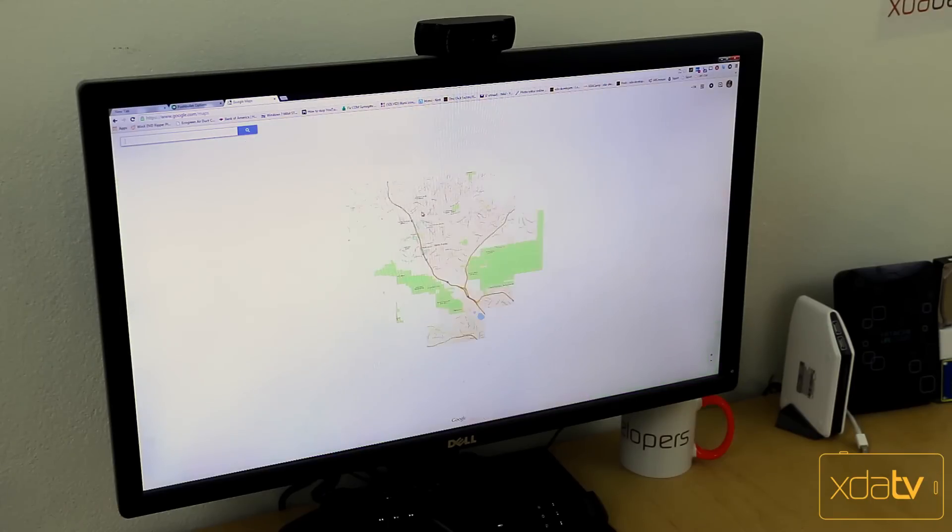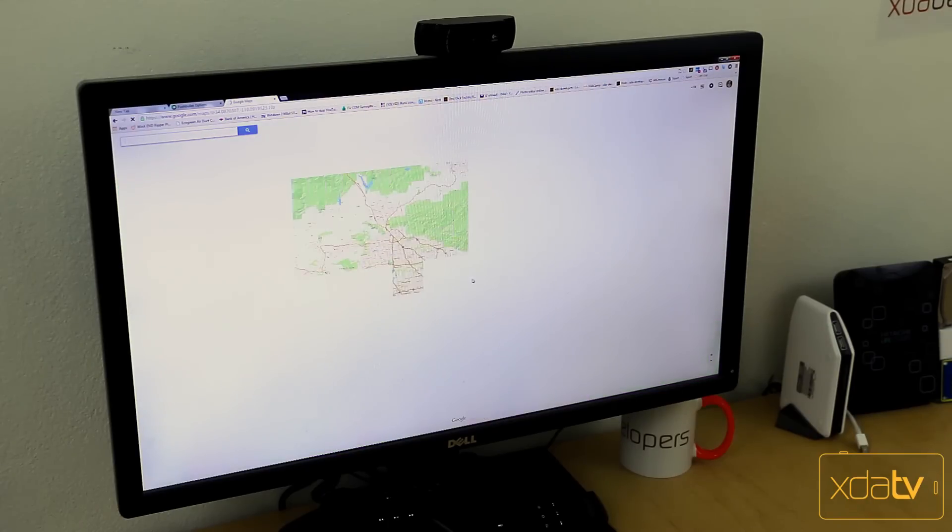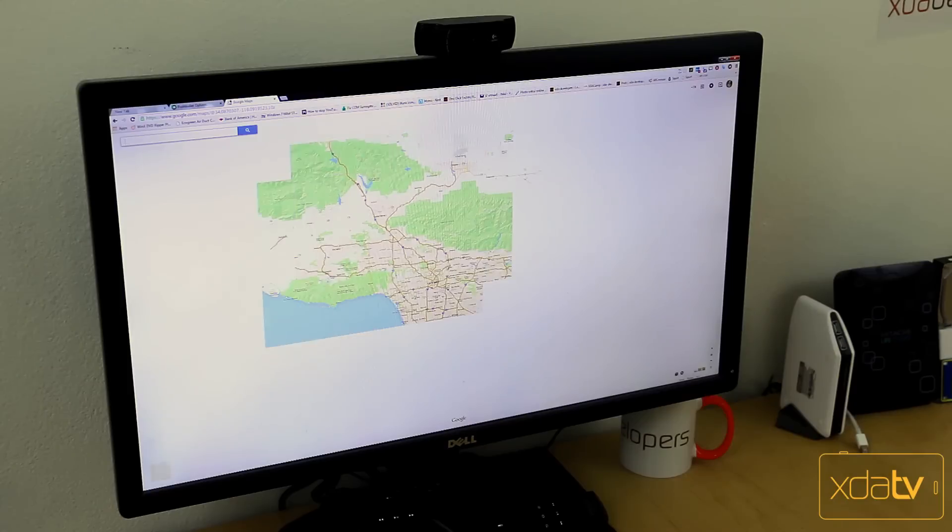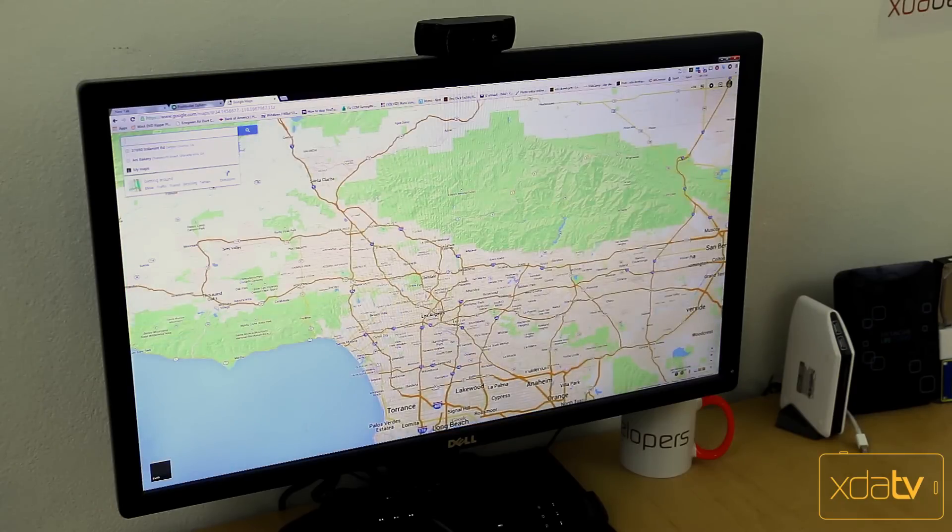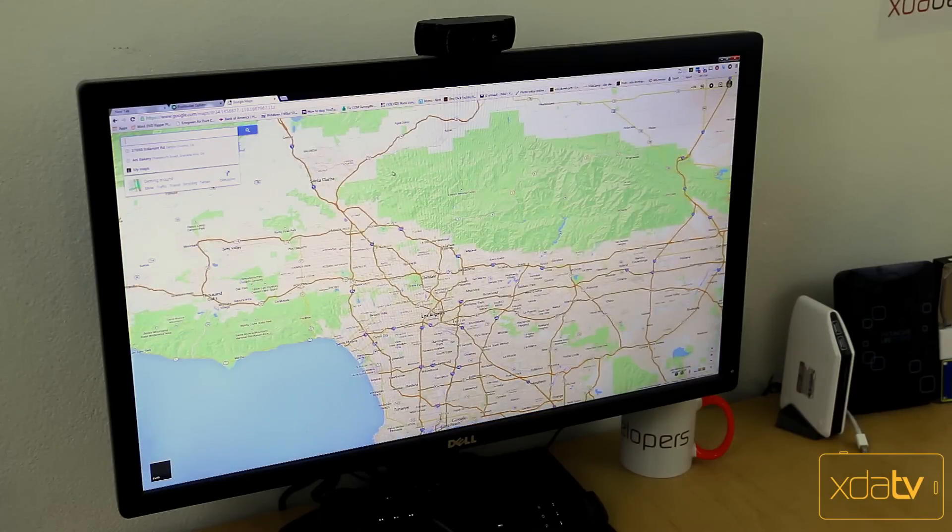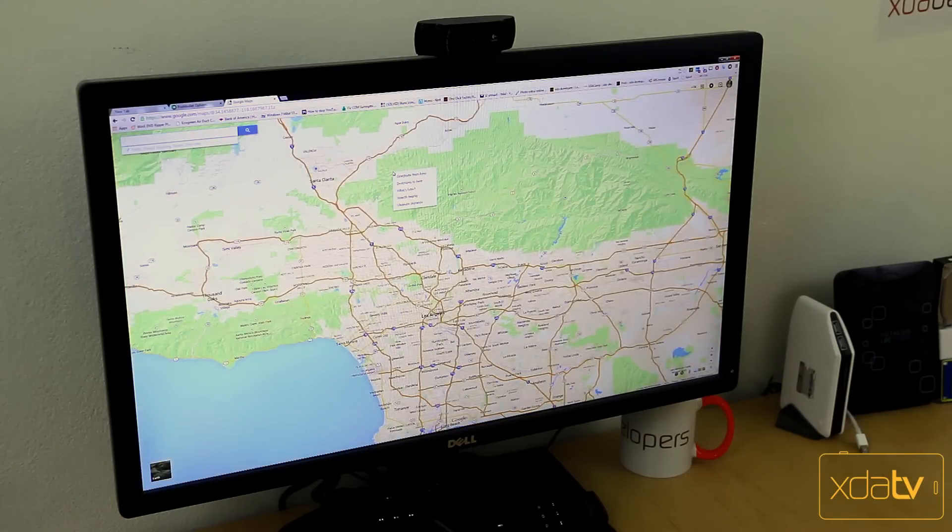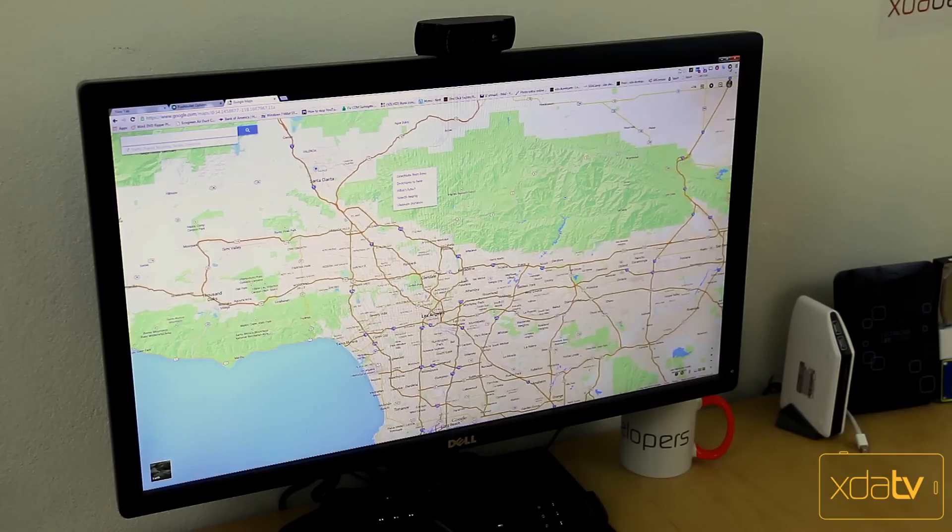You can zoom out. This is the greater LA. We'll give it a second to load. And I can actually just right click. I can go to Pushbullet and say push.